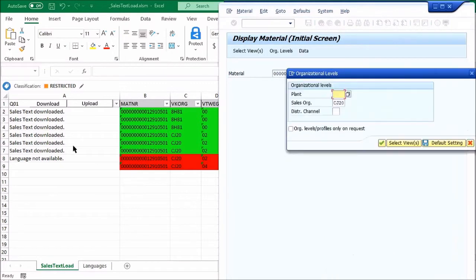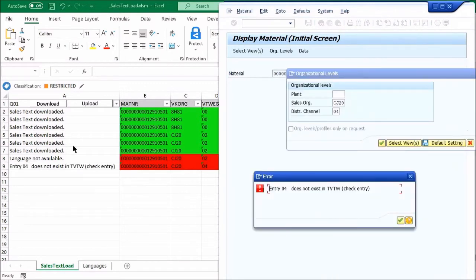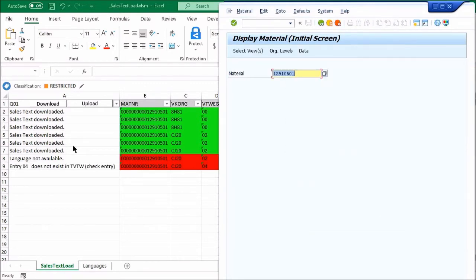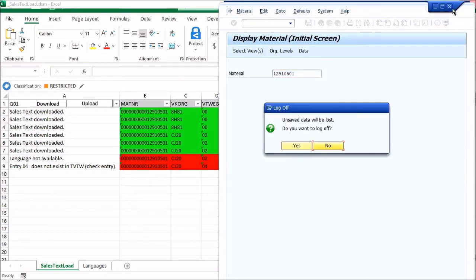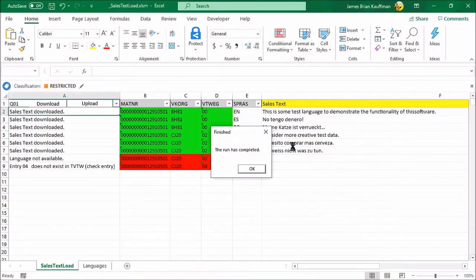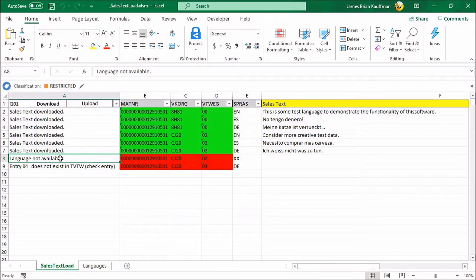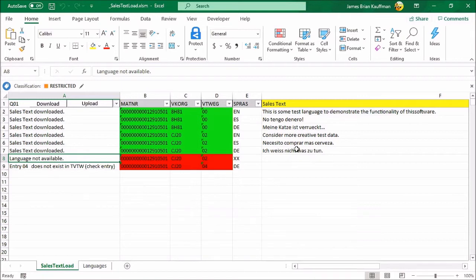Let me close this. Yes. We did. And sure enough, it gave me the same errors as before. Language not available. And the distribution channel doesn't exist. But it teased onto the system the values that were there as sales texts in the material master.